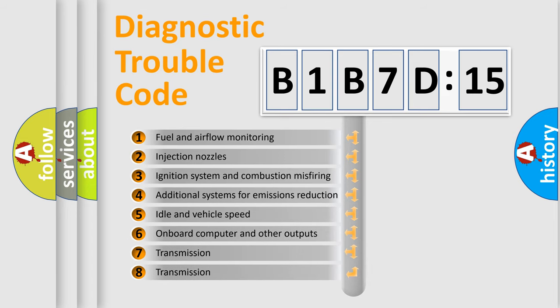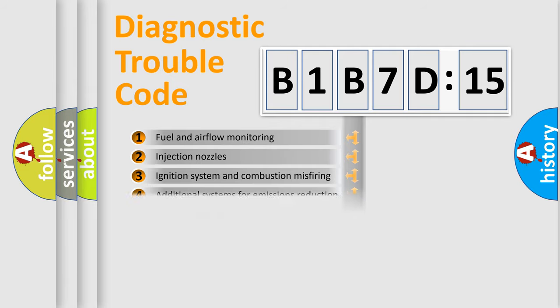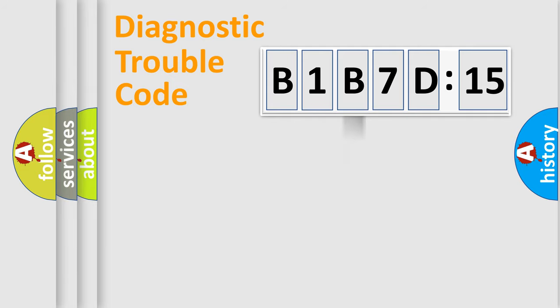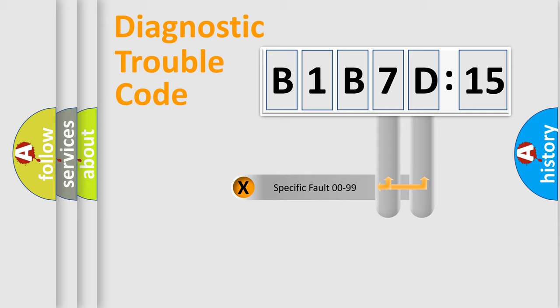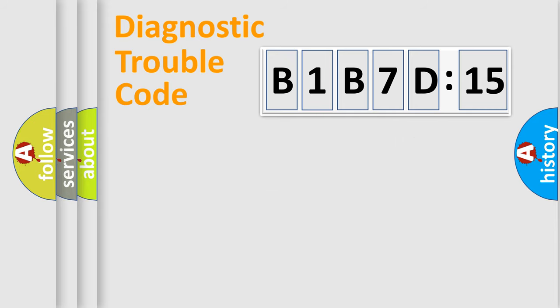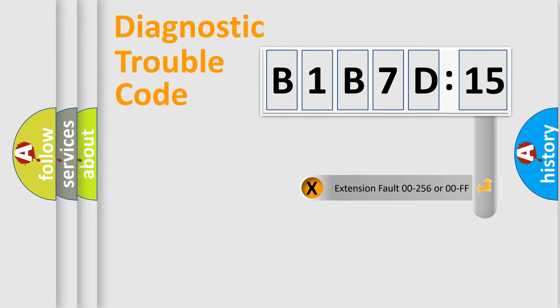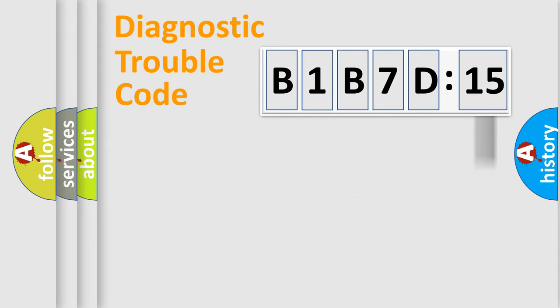The third character specifies a subset of errors. The distribution shown is valid only for the standardized DTC code. Only the last two characters define the specific fault of the group. The add-on to the error code serves to specify the status in more detail.